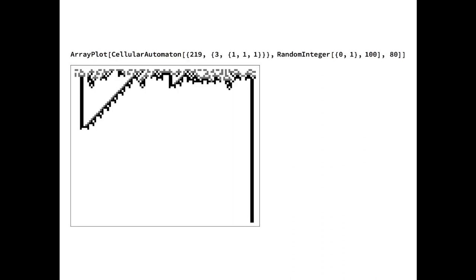Elementary cellular automata can even display features similar to physical phenomena, such as particle collision. Here is an elementary cellular automaton with Rule 219 that annihilates every two particles that touch each other.